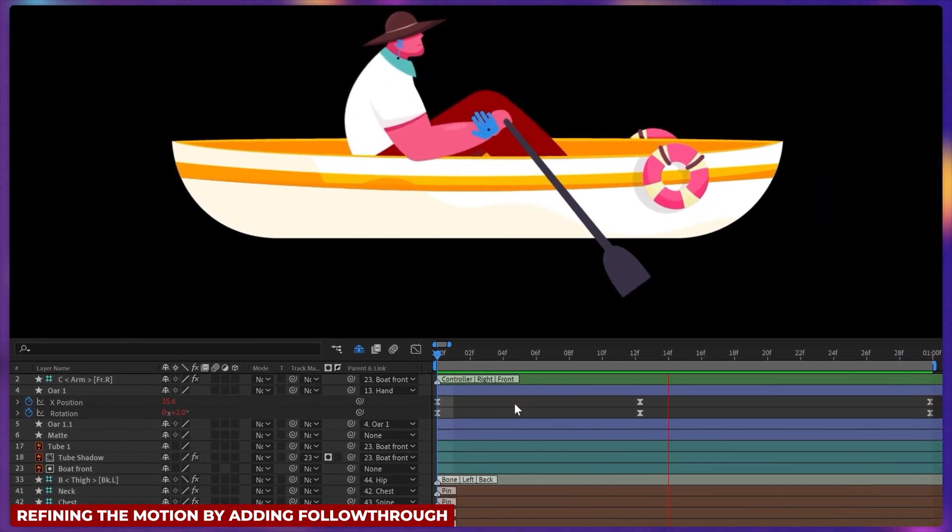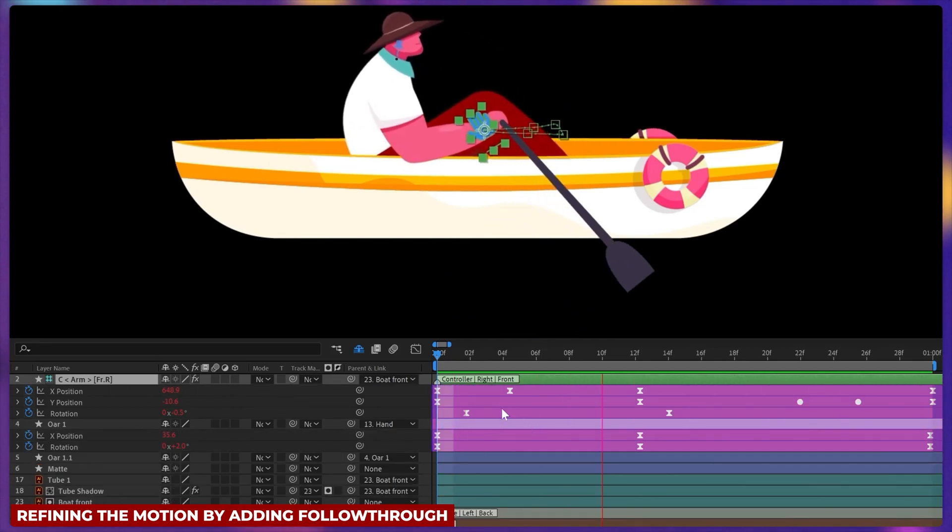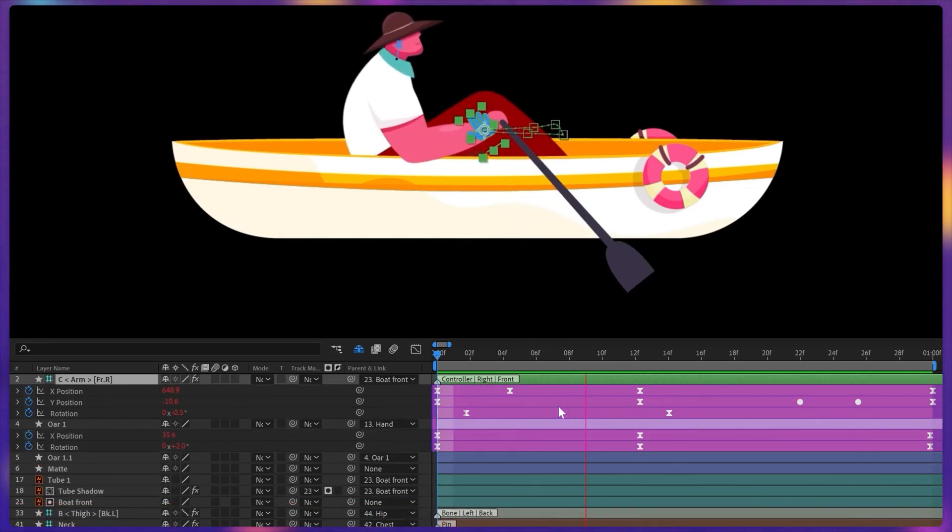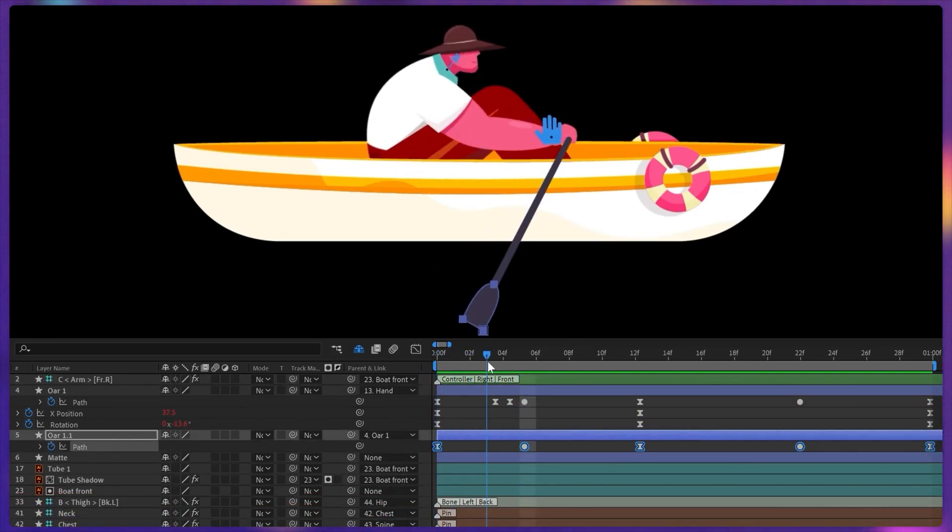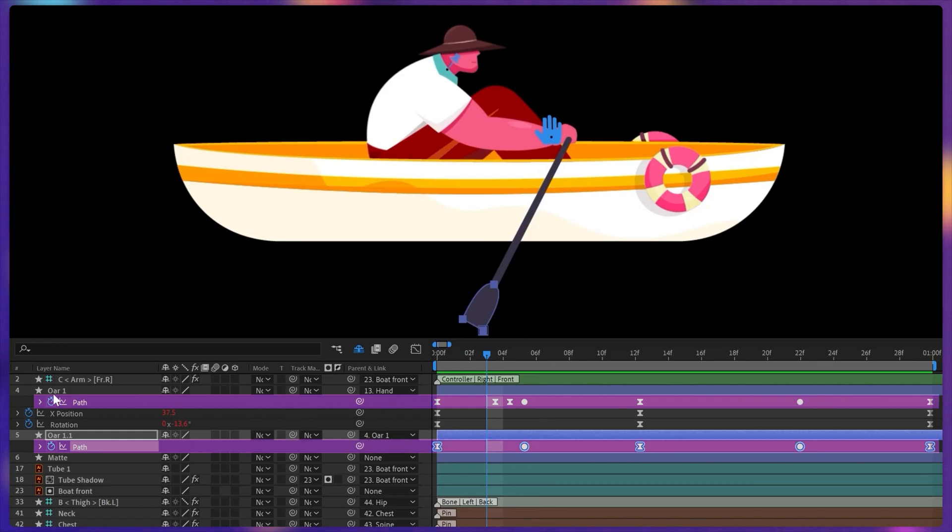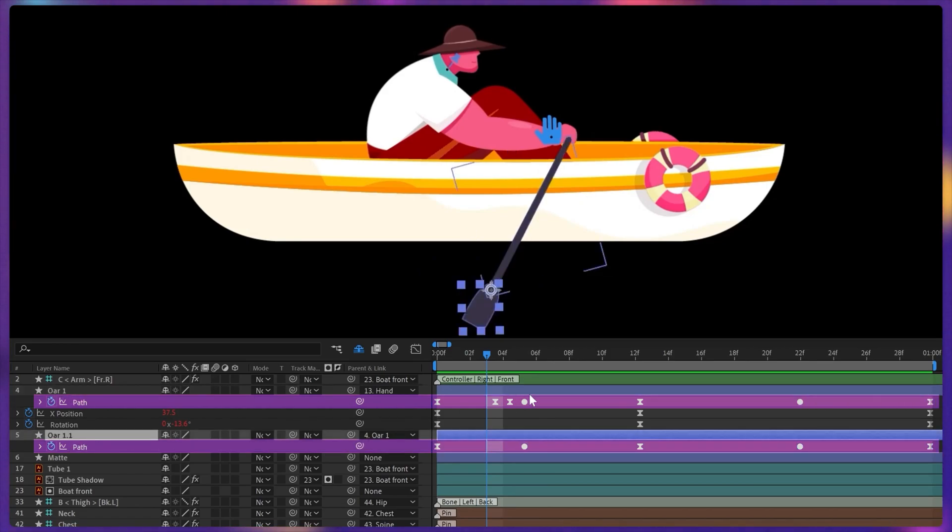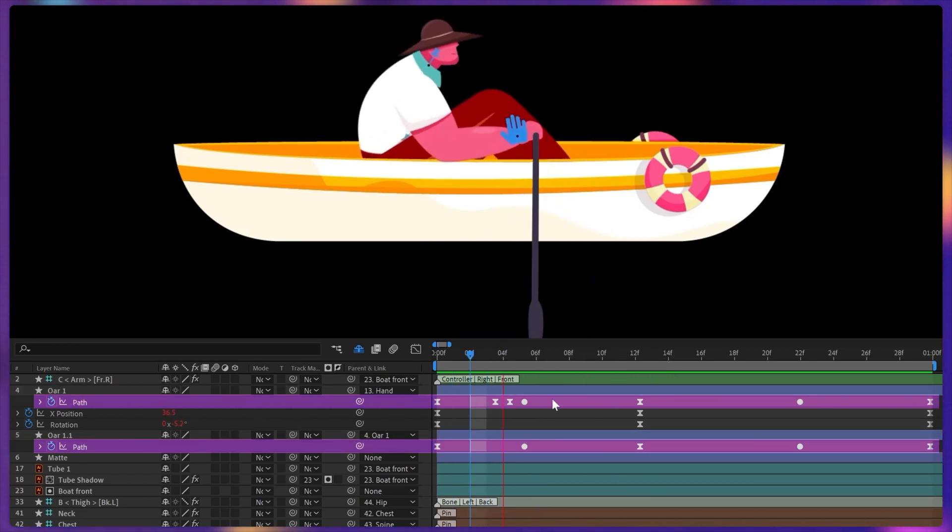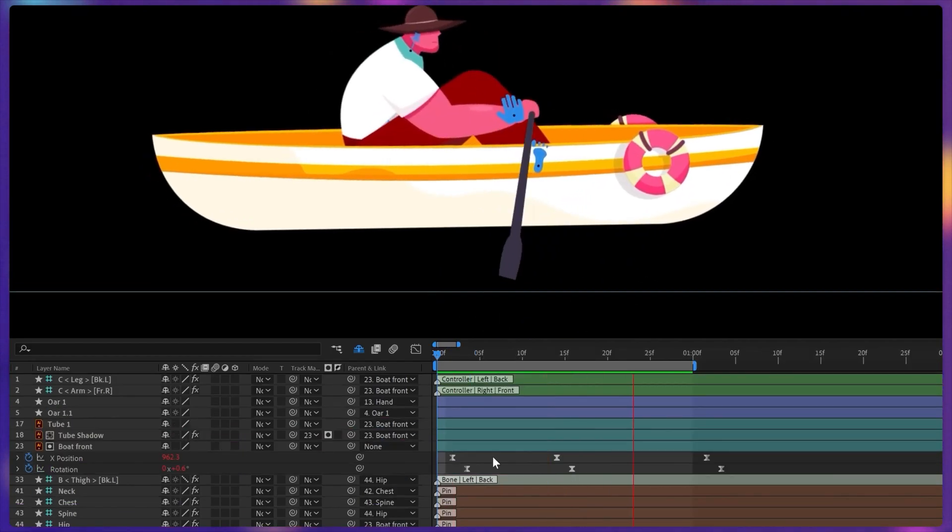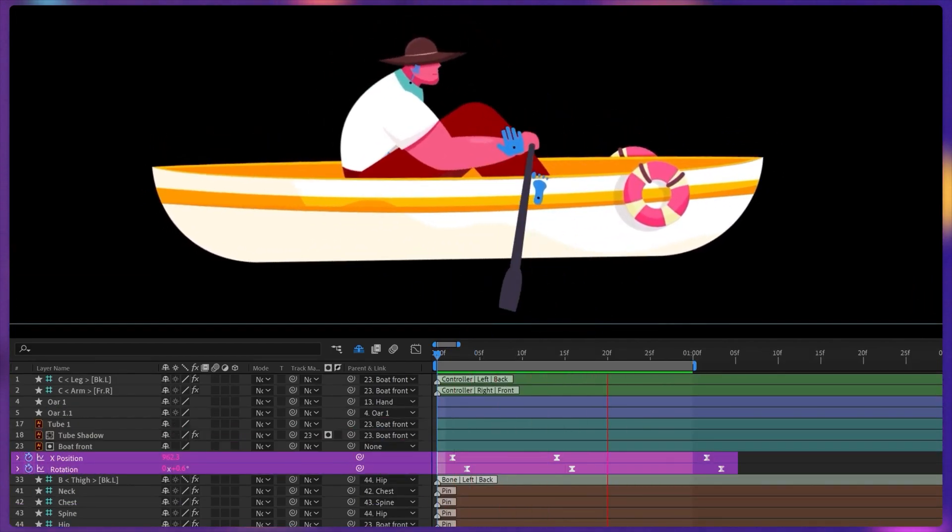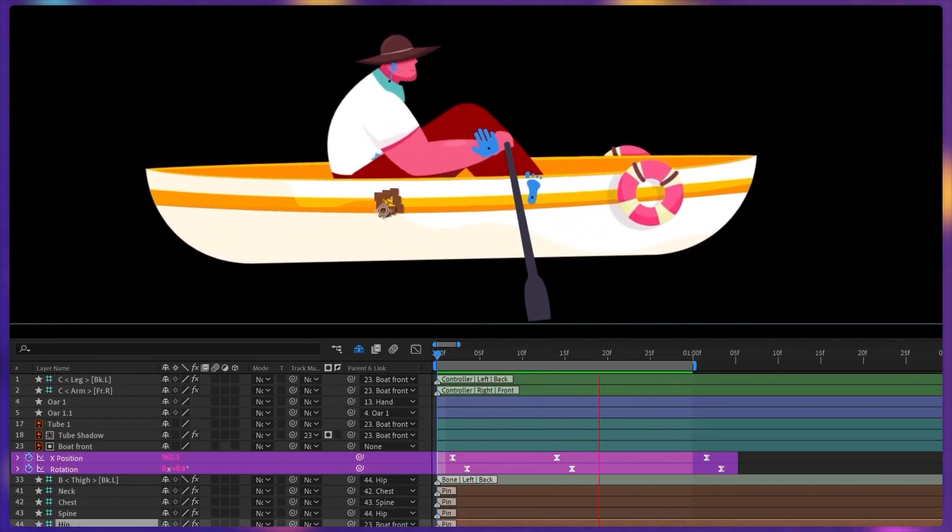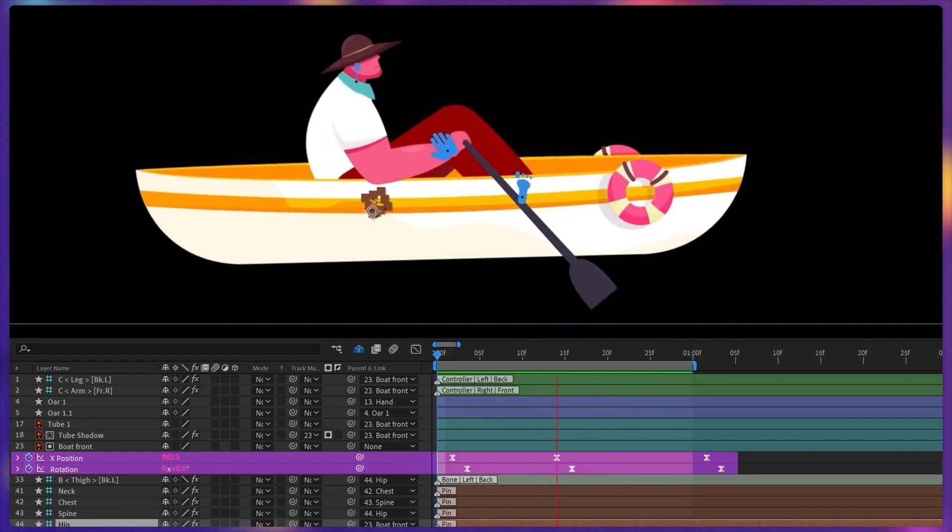Then I have animated the oar with the same timing as the hand which is driving the boat forward. After that I have also animated the shape path property of the oar and the blades to get that flip animation like this. And then animated the boat layer with the same timing as the body layer to sync the animation with the character.